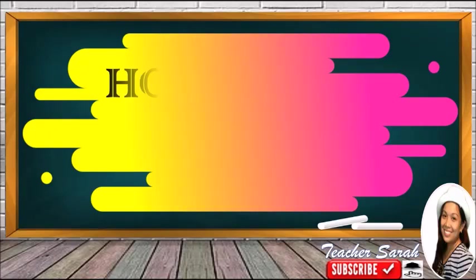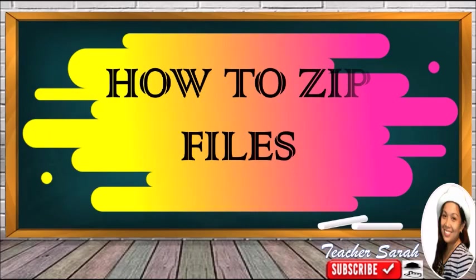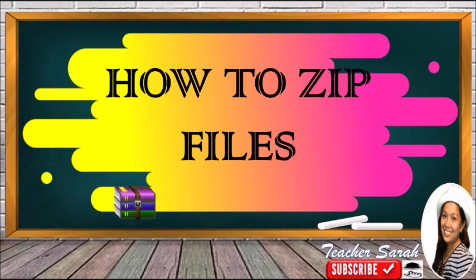Good day! Let me show you how to zip files. And once the file is already in zip, these are the icons that you could see.